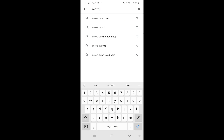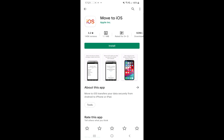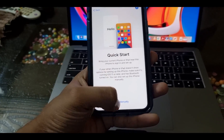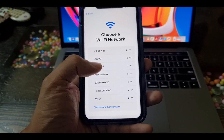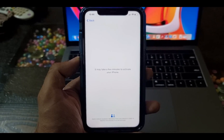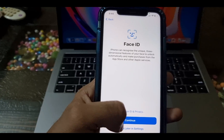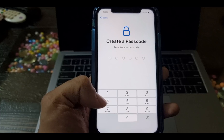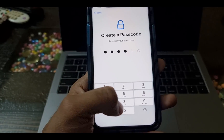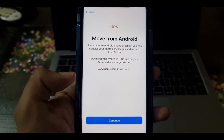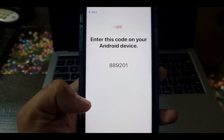Now open the Play Store on your Android and install the Move to iOS app. After factory resetting your iPhone, you need to set it up from scratch. During the setup, you will need to select the Move Data from Android option. Tap the Continue button and enter the 6-digit code on the Move to iOS app on your Android.